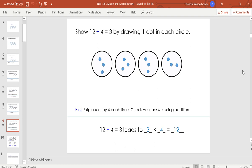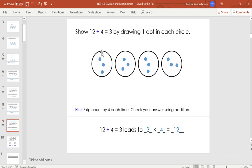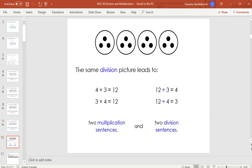That also means if we do it backwards: 3 in each group times 4 groups altogether equals 12 dots. We can go forwards with division and then read it backwards for multiplication. This same division picture gives us 4 math statements. We had 3 dots in each circle and 4 circles, so this single picture gives us 4 different math statements.